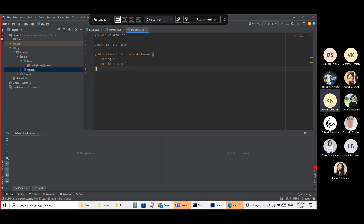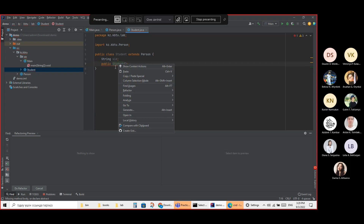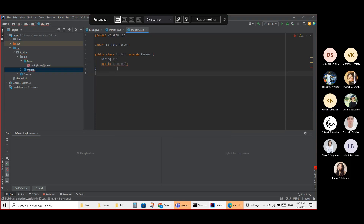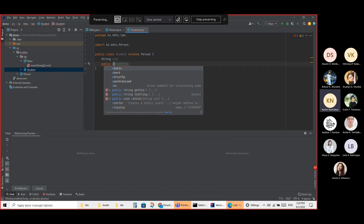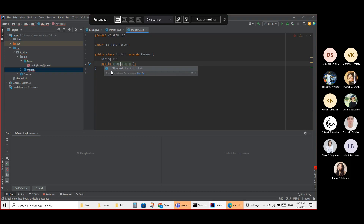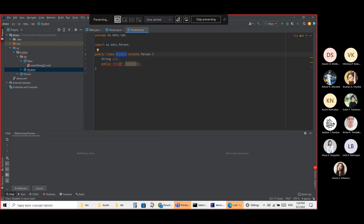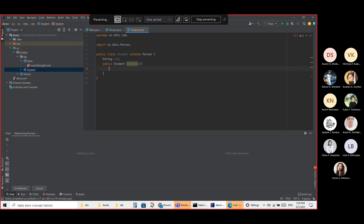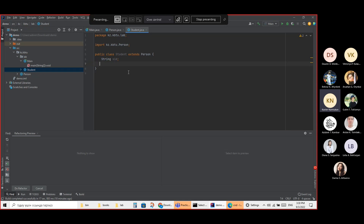Student has — this being called a constructor. This construction method should be Student.